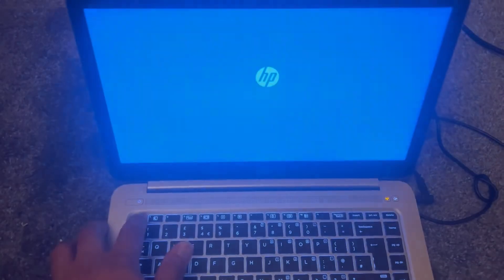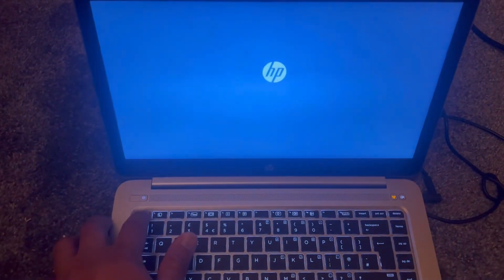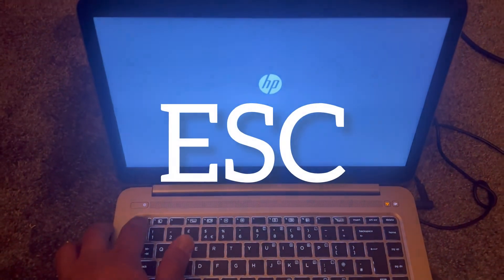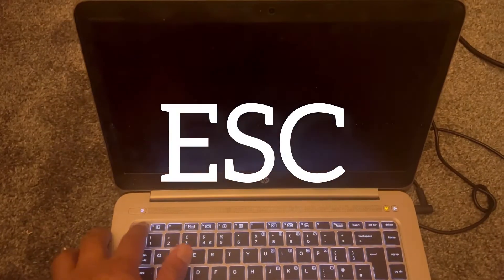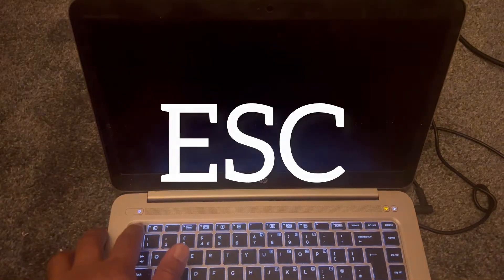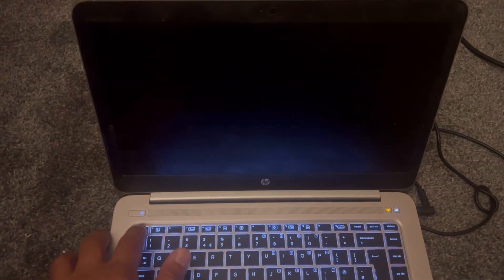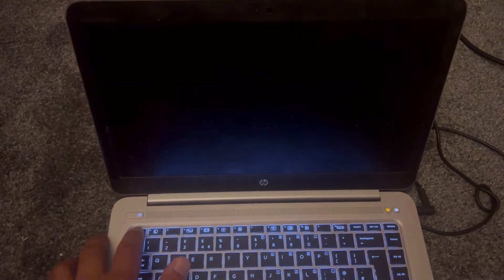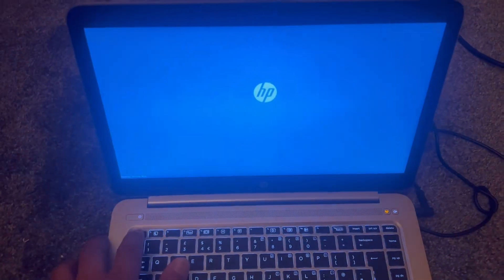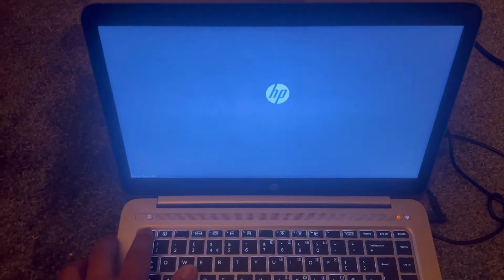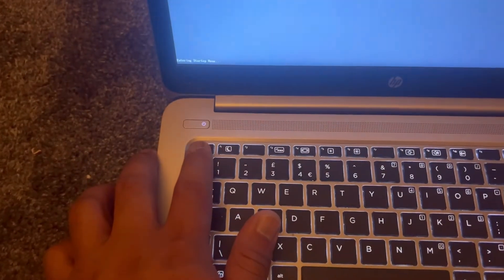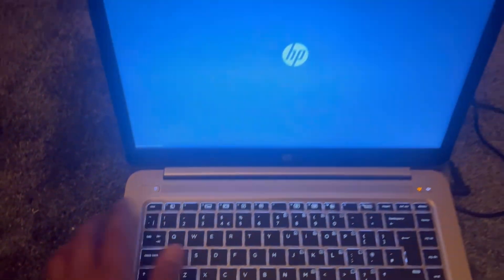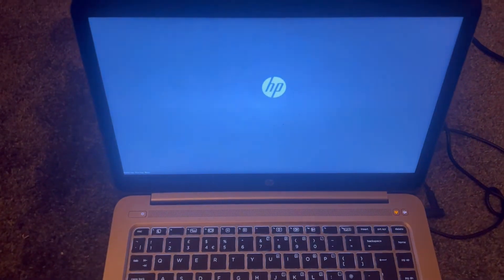Now keep tapping the ESC key. This message will appear: entering startup menu. Let go of your finger now.